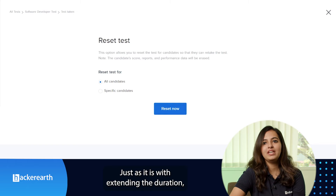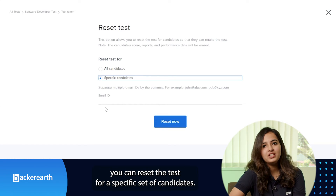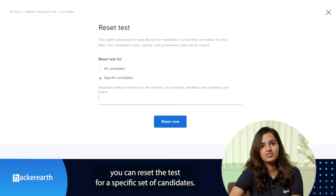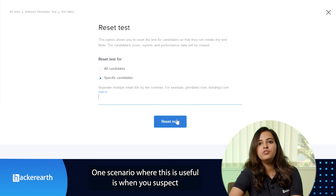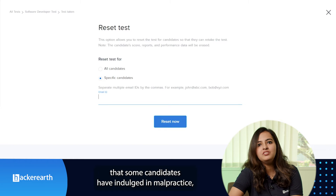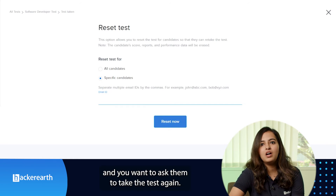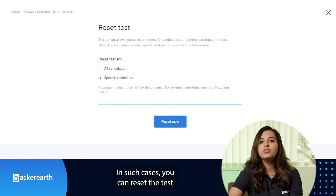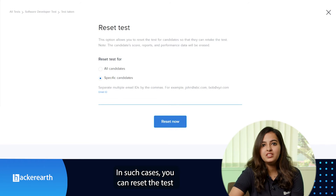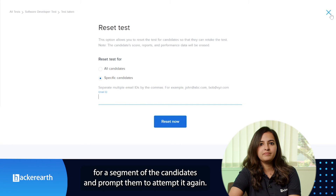Just as with extending the duration, you can reset the test for a specific set of candidates. One scenario where this is useful is when you suspect that some candidates have indulged in malpractice and you want to ask them to take the test again. In such cases, you can reset the test for a segment of candidates and prompt them to attempt it again.